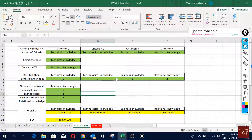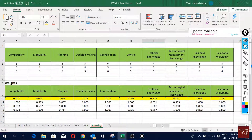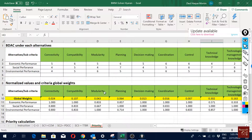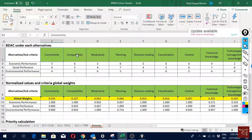We followed exactly the same procedure as in the previous videos. The only difference is that we have multiple sheets — one for the criteria and separate ones for each group of sub-criteria. For priority calculation, all respondents respond for our alternatives under each of the sub-criteria.